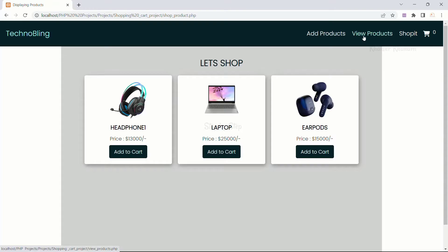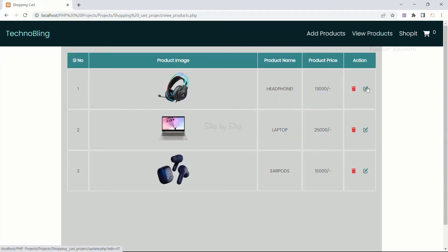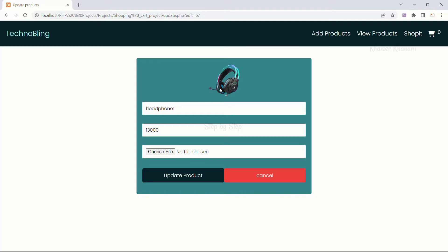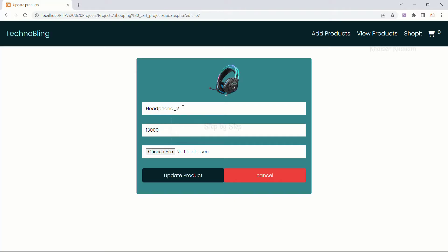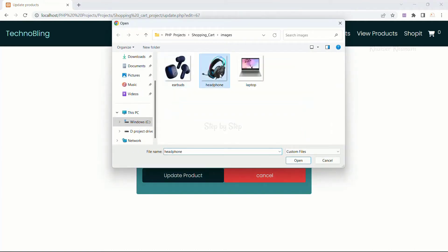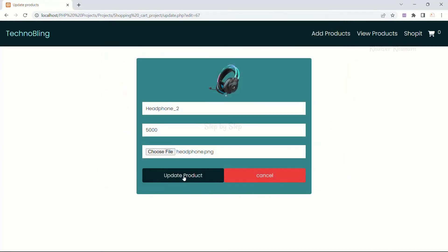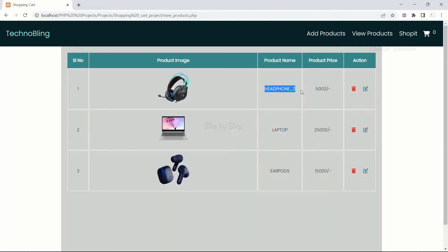Now I will come to view products and edit one of them. When I click on the edit button, I can see the product image, product name, product price and the file field. I will remove the current name and instead of 'small headphone' I will write 'headphone 2', set the price to 5000, select the same image and click update product. You can see I now get 'headphone 2' and the price is updated. If I change the image, the image will also be updated. This is the editing part.